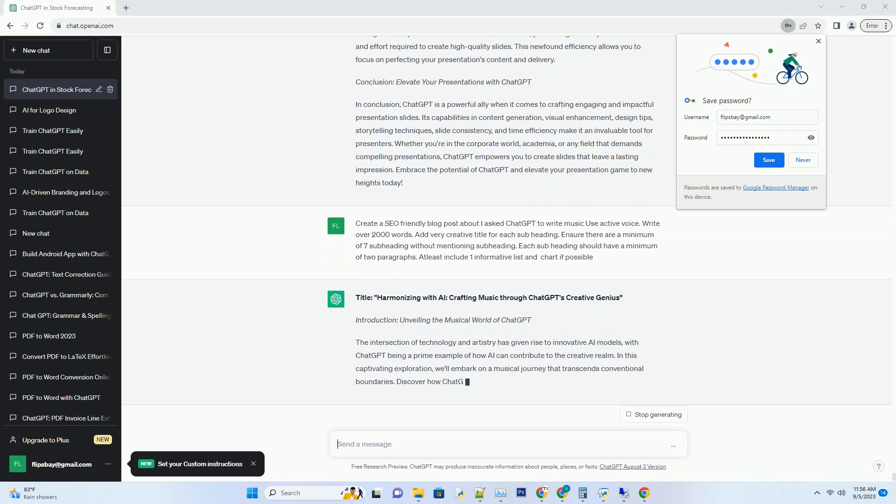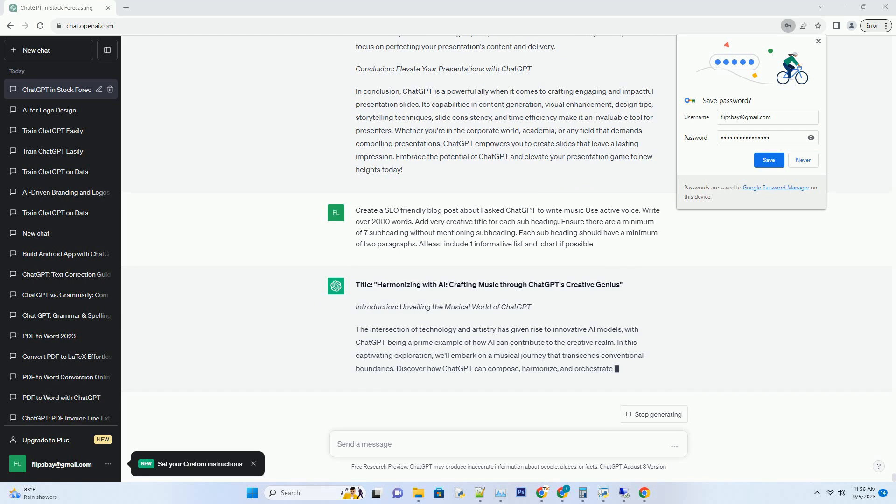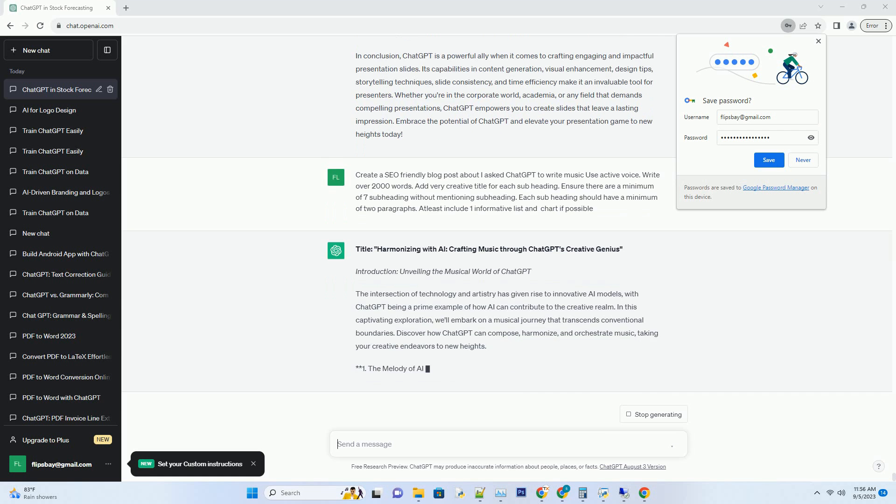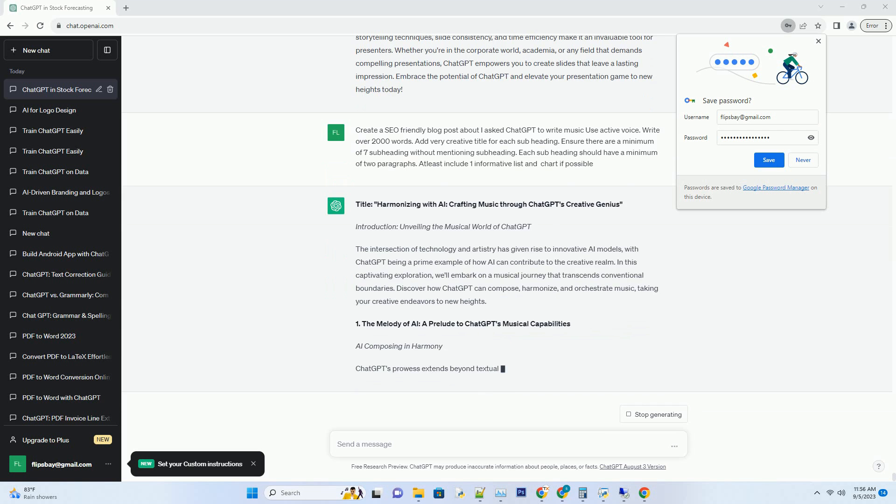Discover how ChatGPT can compose, harmonize, and orchestrate music, taking your creative endeavors to new heights.